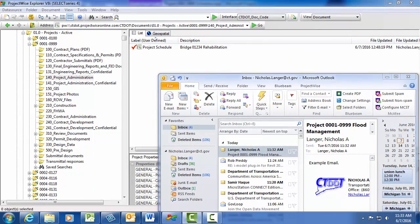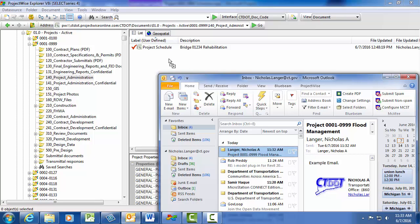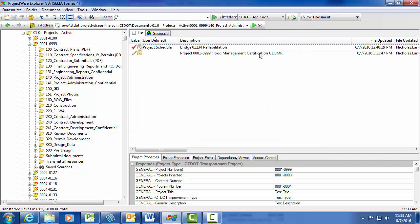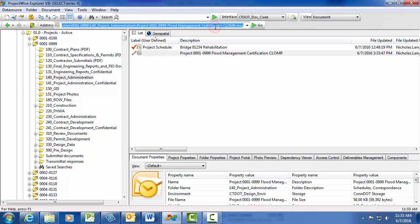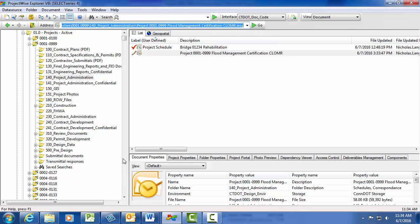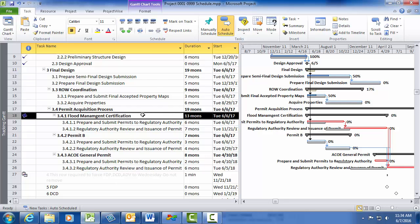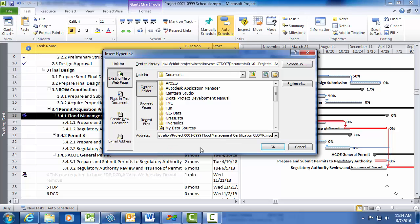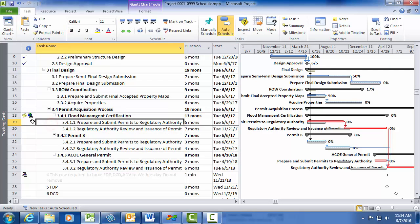You can now see there is a note icon displayed in the task indicator column. A recommended next step would be to drag the email correspondence with hydraulics to the 140 Project Administration folder. Use the advanced wizard to attribute the file, or select No Wizard and then OK. Then I click the email file and click the address bar, right-click the address bar and select Copy. I then go back to my project schedule, right-click on the Permit Summary Task, and select Hyperlink. I right-click in the address bar and select Paste, and then OK. Now I have a note documenting the schedule change and a supporting document linked to the permit task.